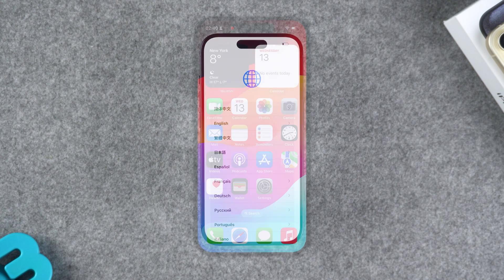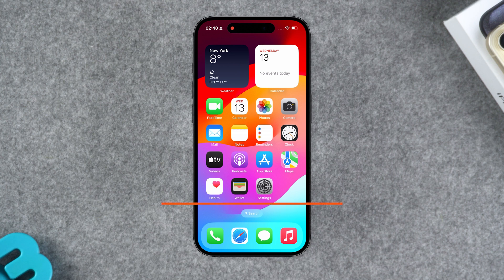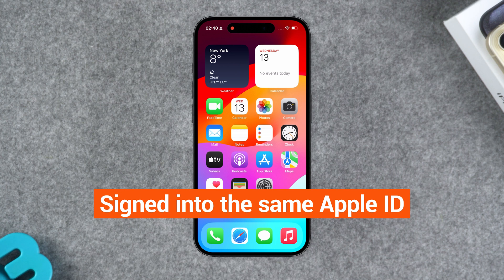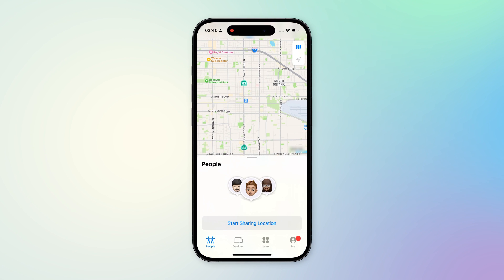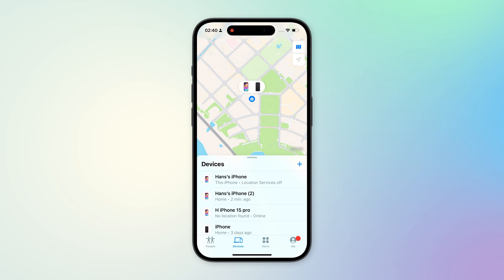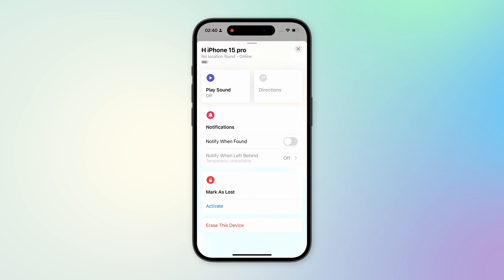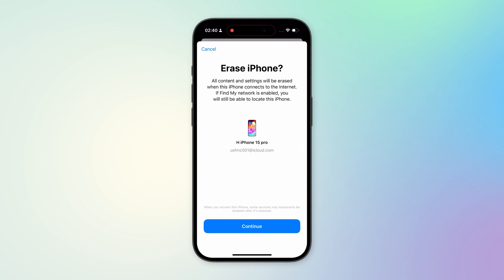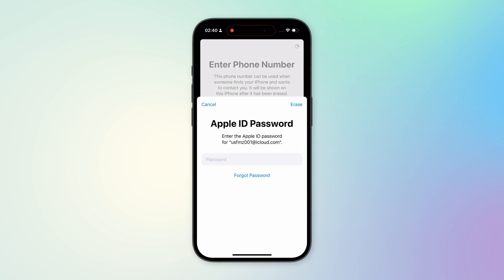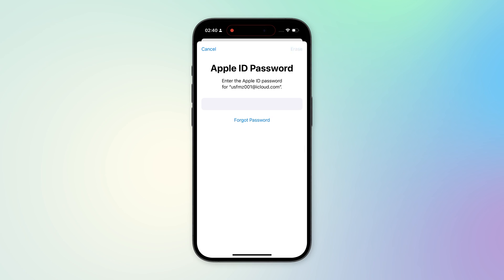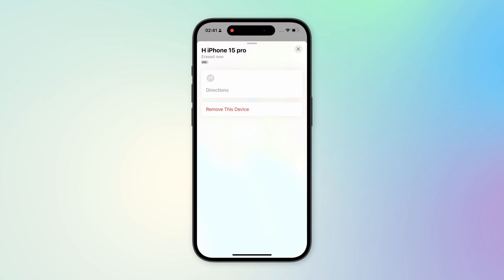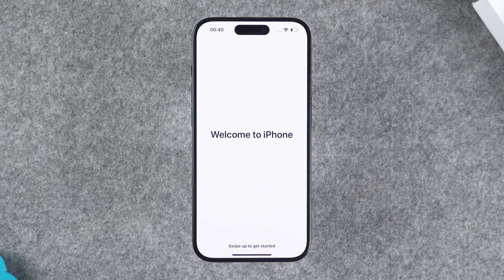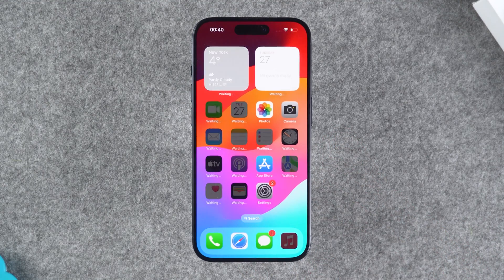If you're using an iPad or another iPhone, this device needs to be logged in with the same Apple ID as the unavailable iPhone. Then open Find My on the device, select the Devices option below, and find the unavailable iPhone in the list. The subsequent process is the same as on the computer — use the Erase This Device option to reset the unavailable iPhone. After the reset is complete, your iPhone unavailable screen has been successfully repaired.